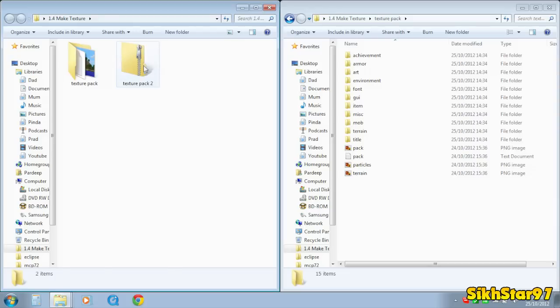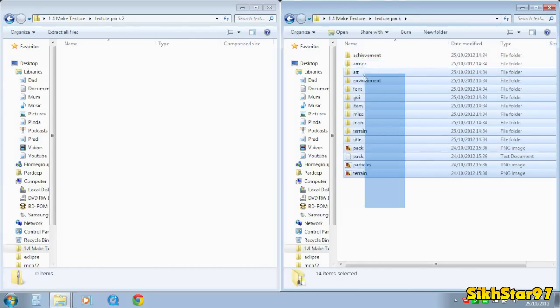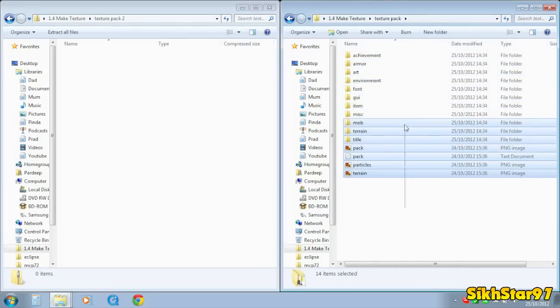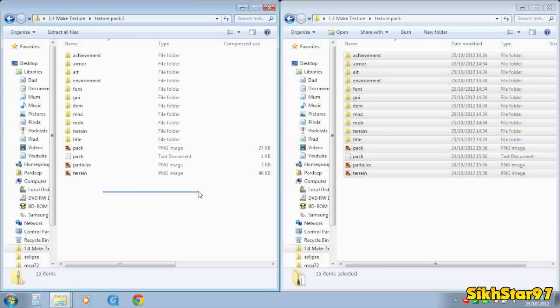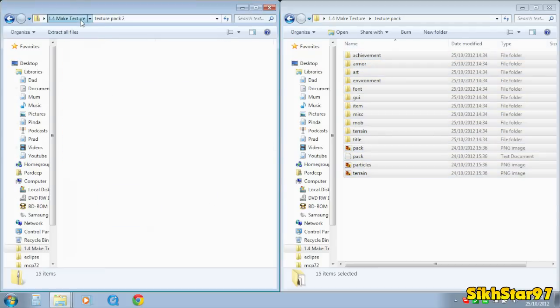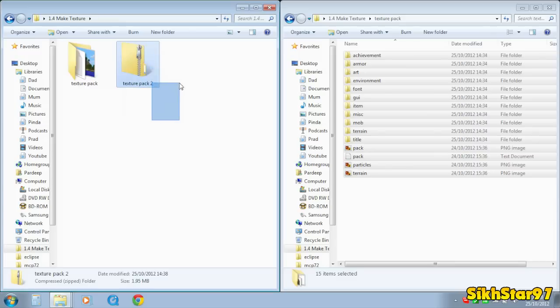And then open it and drag all those folders and files that we had dragged in from the Minecraft.jar into that .zip folder we just made. And then this texture pack 2.zip is the thing that we drag into Minecraft to install as a texture pack.